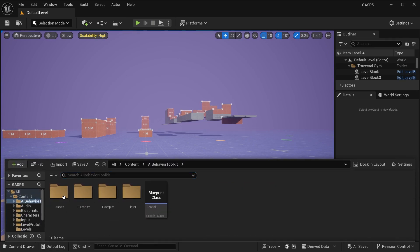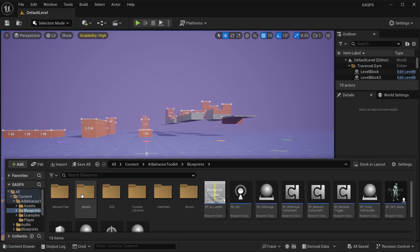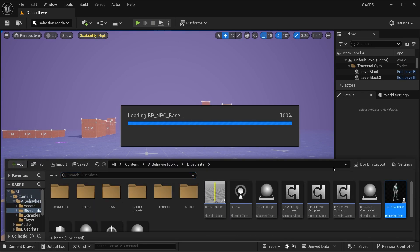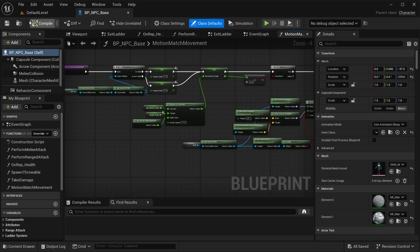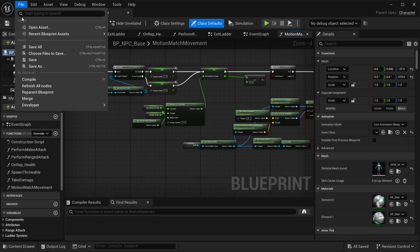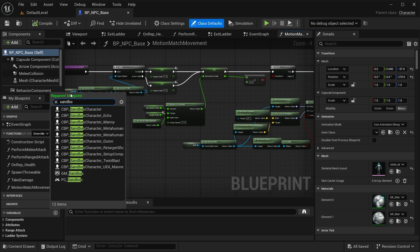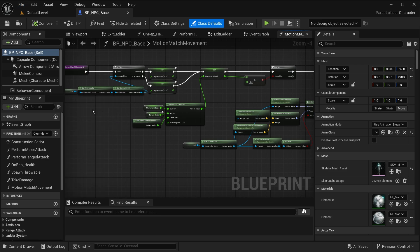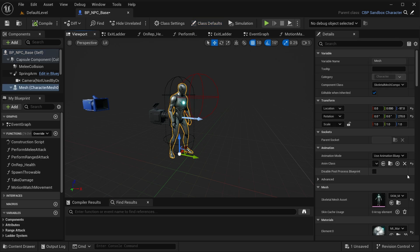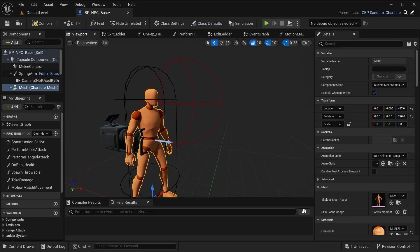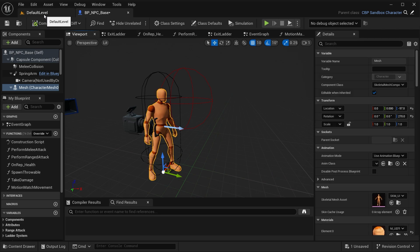First off, let's go to the AI Behavior Toolkit and open the NPC base. We want to re-parent this to the sandbox character. Go to the viewport and reset the mesh and the anim class. Hit compile.